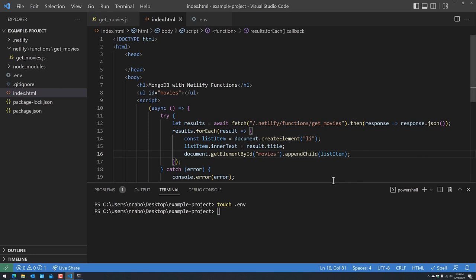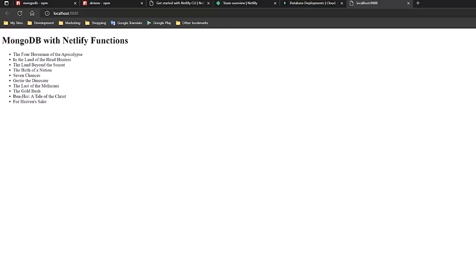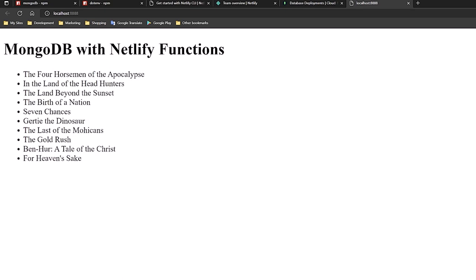At this point we can run 'netlify dev'. It started a local development server and opened up my web browser on localhost. It is showing us exactly what we added to our HTML page — if we zoom in, we have 10 different movie titles obtained through a Netlify serverless function that communicated with MongoDB.